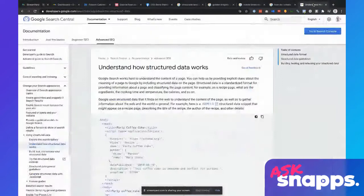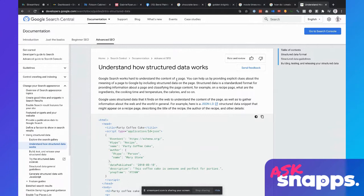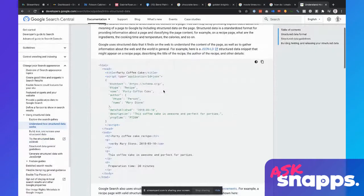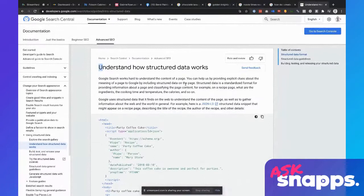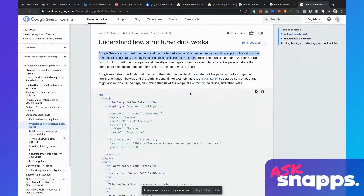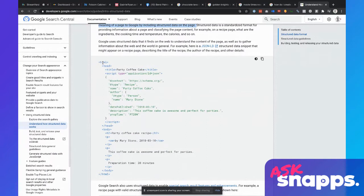So what is schema markup? All that schema is, is structured data. If you go to Google Search Central and the developers portal, they've got a technical page that's probably pretty intimidating. But let me break it down to the bare bones. These first two sentences: 'Google Search works hard to understand the content of your page. You can help us by providing explicit clues about the meaning of a page by including structured data on that page.' This right here is code that tells Google the information that is on a page.